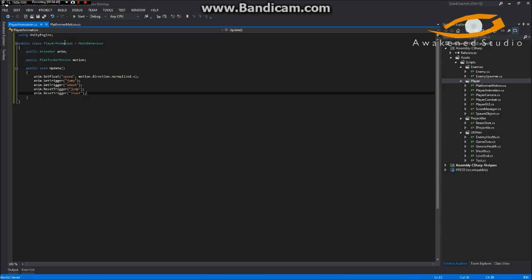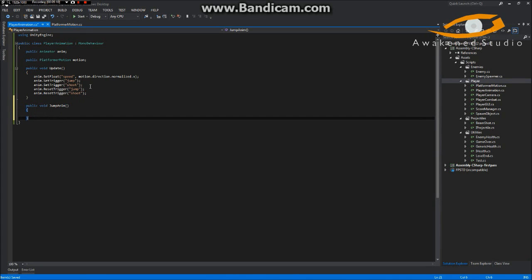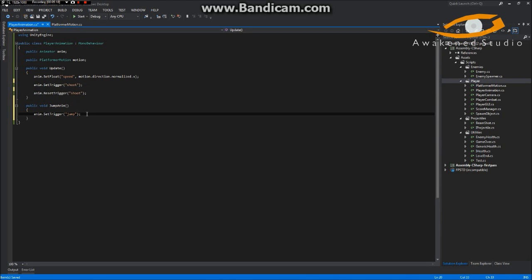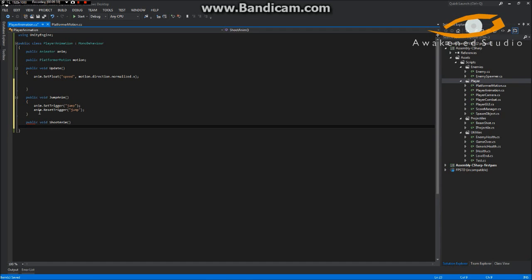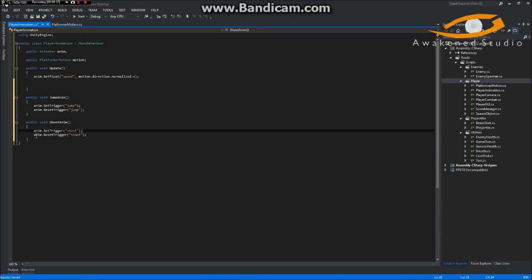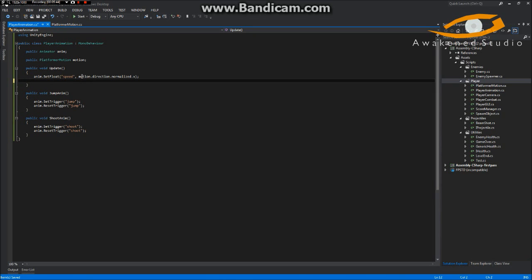A better way of having this script manage everything is to have it accessible by all the other scripts. So we'll have a public void JumpAnim() which will set the jump trigger. I'm not overly familiar with triggers actually, so we're going to have to play around with it to see if we get it the way we want. We'll also have a public void ShootAnim(). I'm not sure if you're supposed to reset it right after you set it — if not we'll toy around with it. We do want to update our speed every single frame because that could be changing every frame.